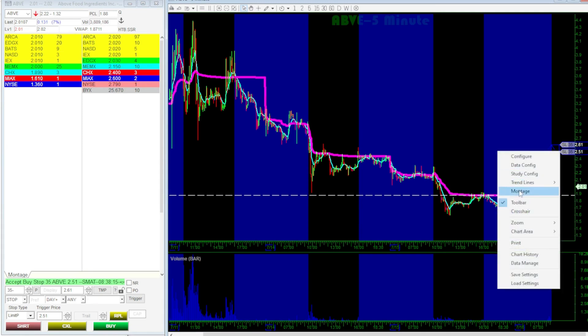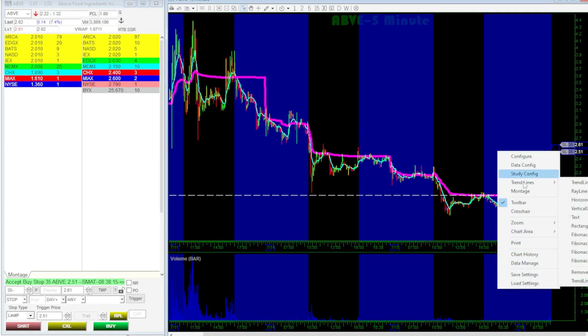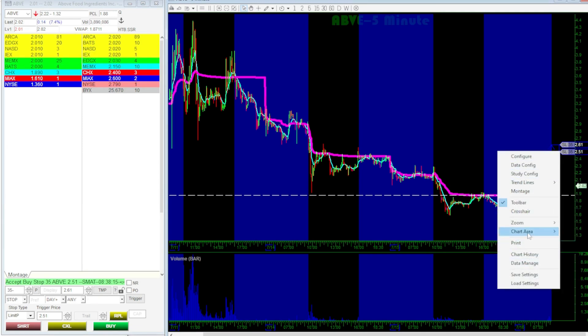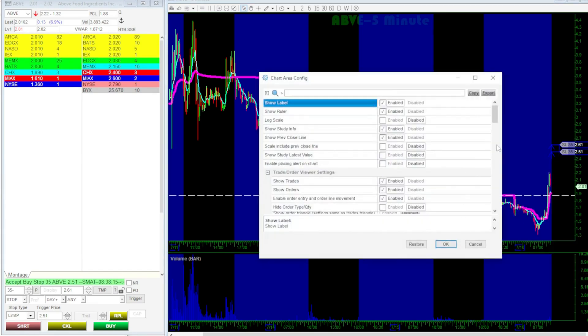To enable this, right-click on the chart, go to Chart Area Config, then check the box for Enable Price Movement, and click OK.